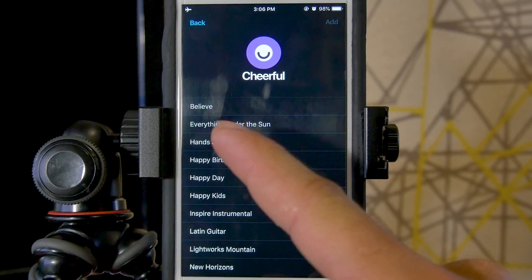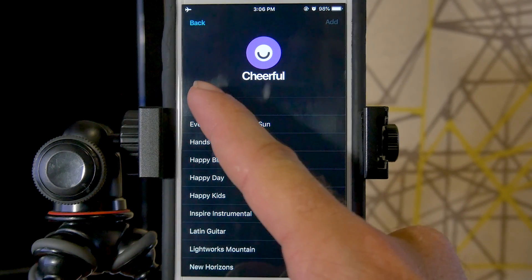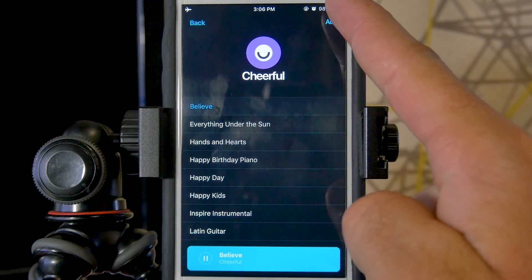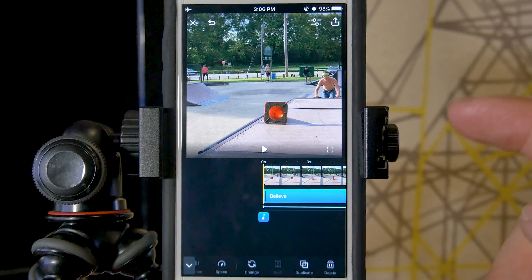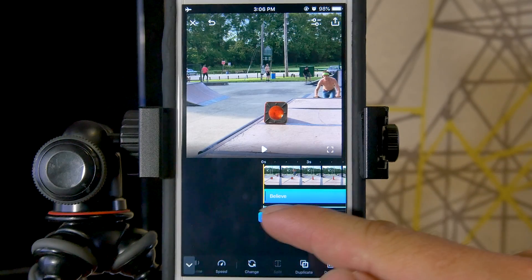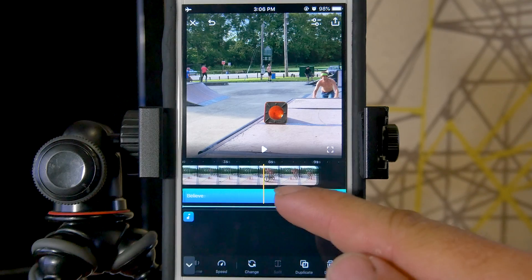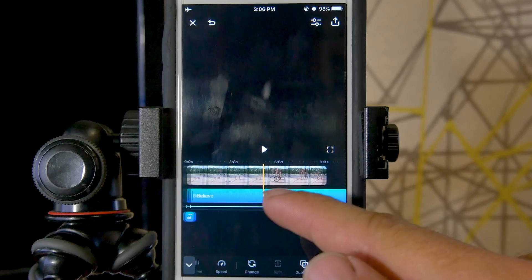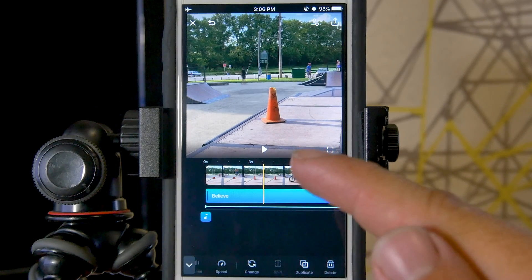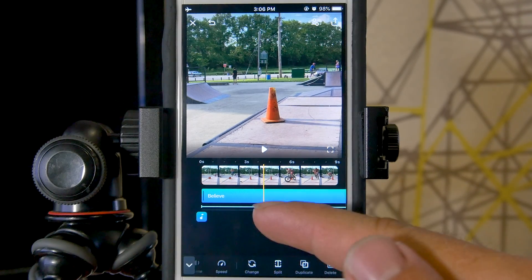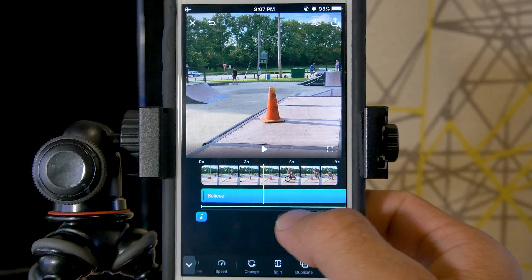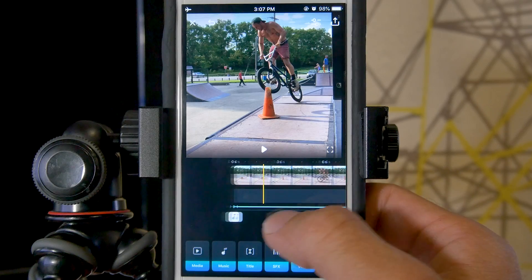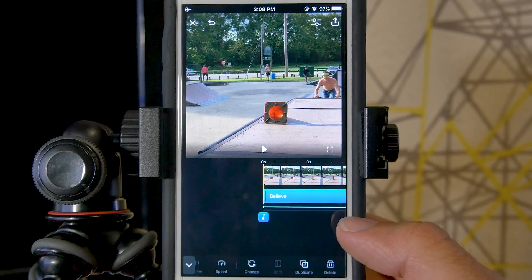To do this, let's pick a song from the audio library that Splice gives us. I'm going to pick 'Cheerful' and pick this first song here, then push add. It does give you a preview beforehand, but I'm just going to push add and it's going to go into the project — as you can see with this blue track right here that we can slide through with our finger.